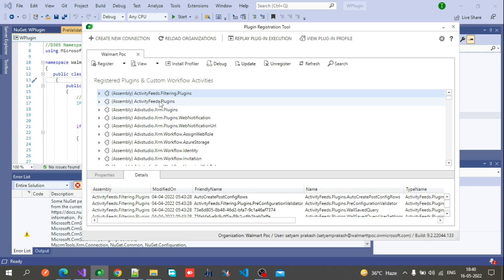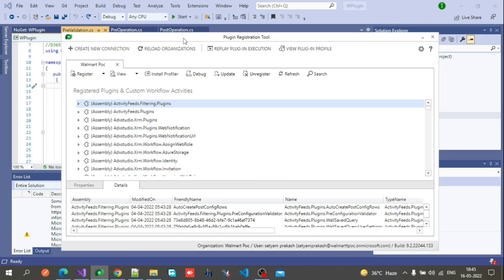That's how we can create and register a plugin in CRM. If you want to debug your plugin — for example, when a new lead is created it should also create a task, but it's not creating one — there may be an error in your plugin code. For debugging, there is an option in the Plugin Registration Tool itself: Install Profiler. First, install the profiler.